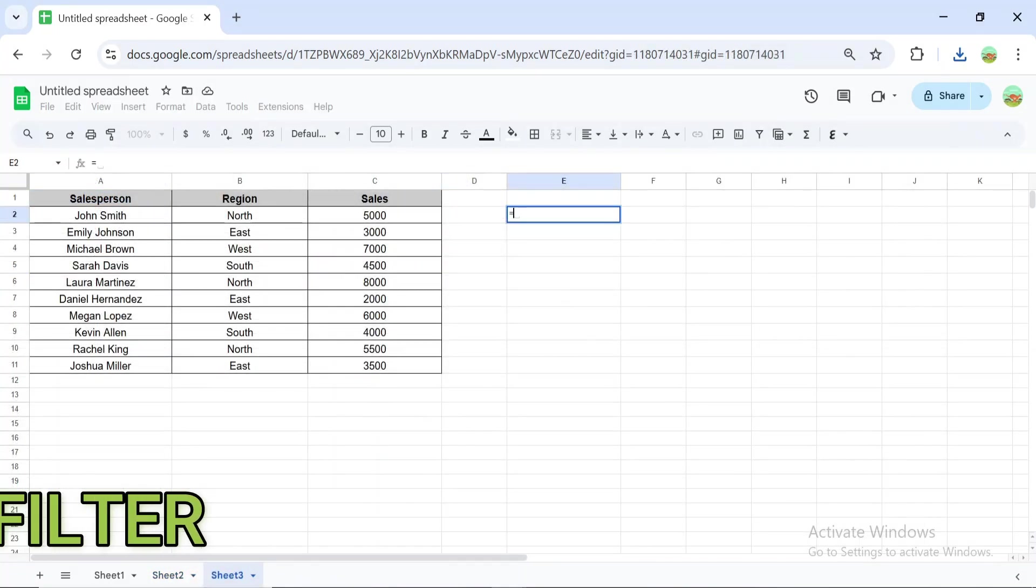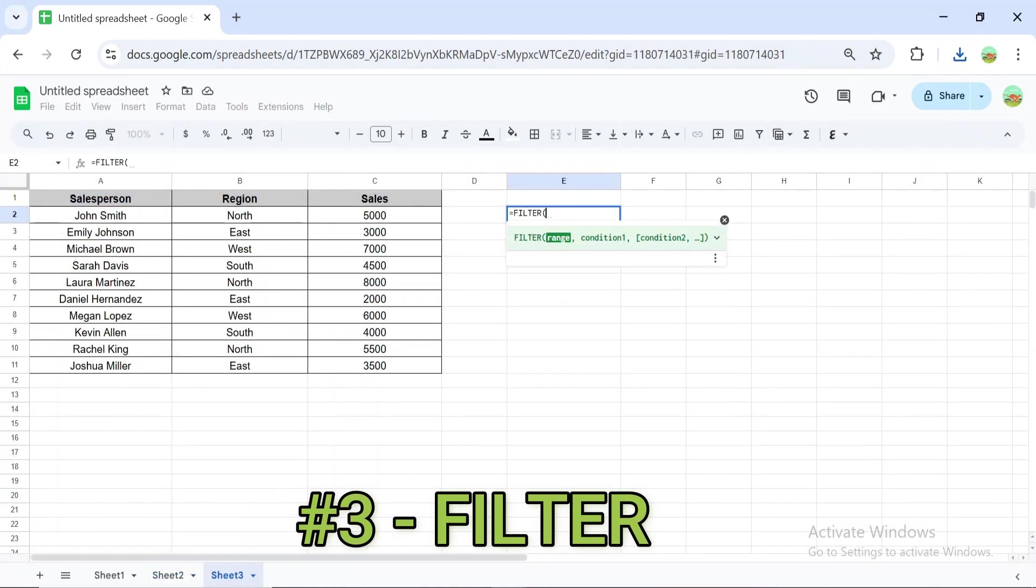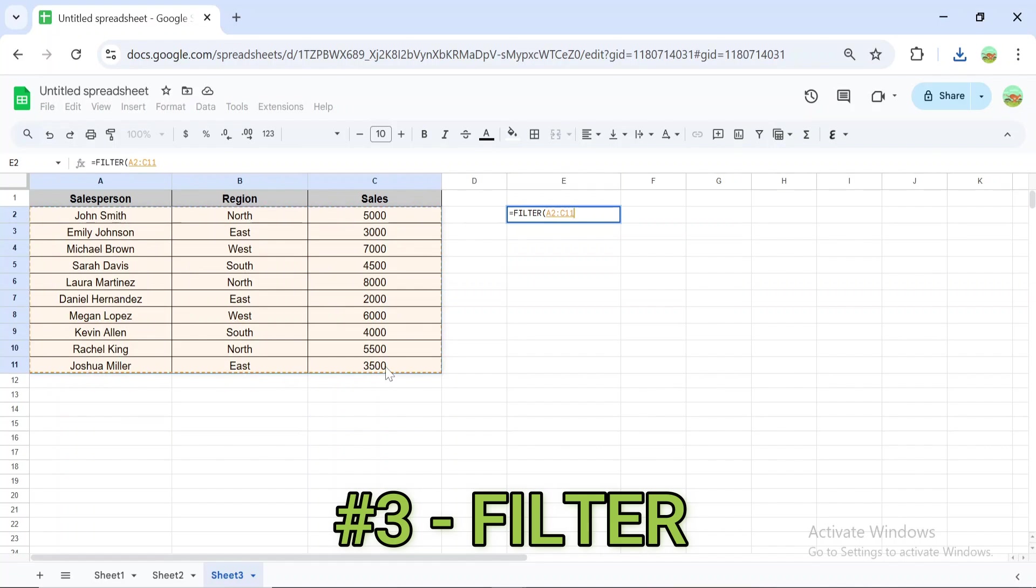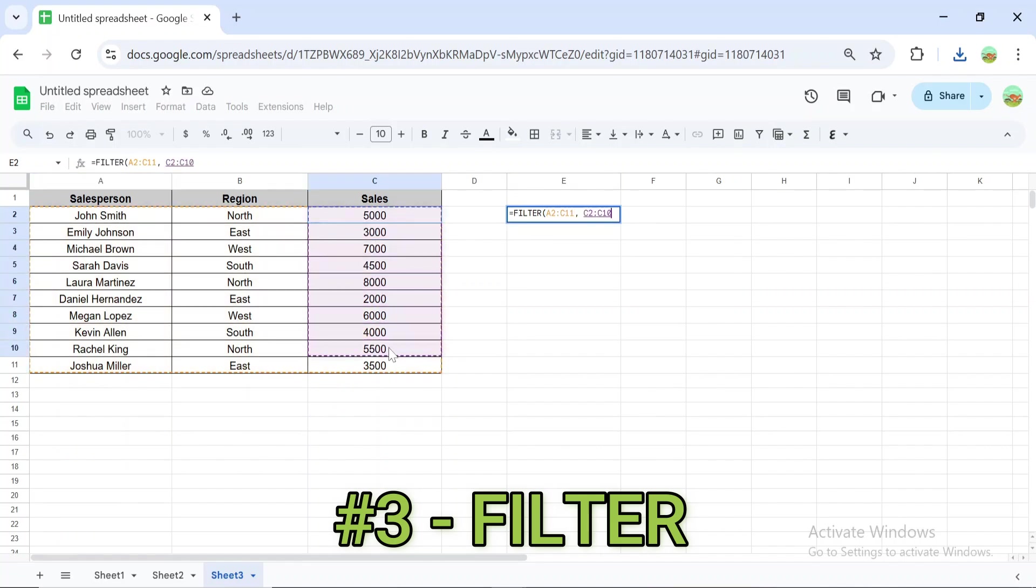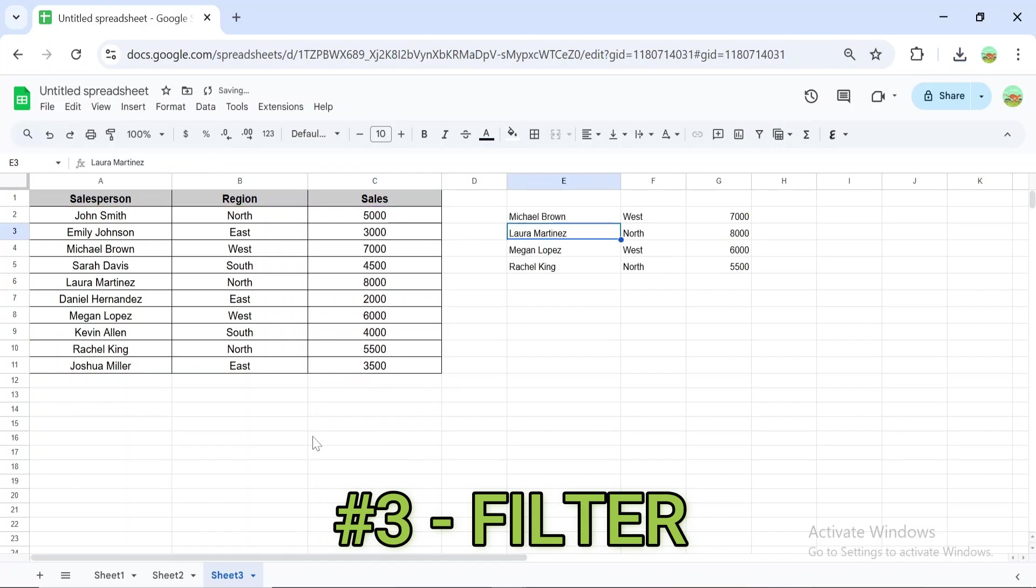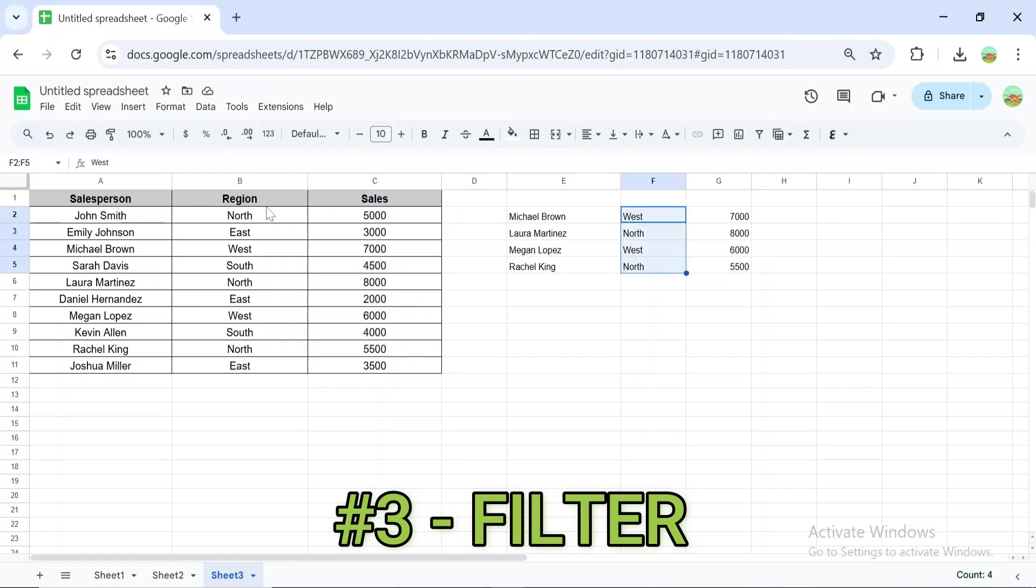The FILTER formula displays rows that meet specific conditions. For example, =FILTER(A2:C11, C2:C11 > 5000) filters rows where column C has values greater than 5,000. This formula is incredibly useful for dynamic reporting and slicing data based on criteria.